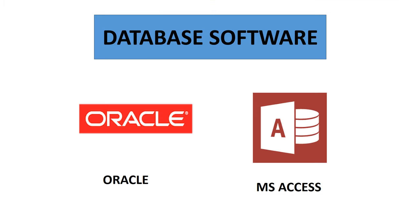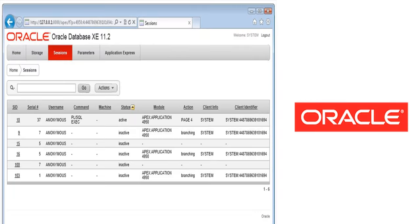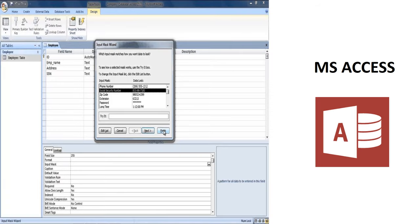Database software like Oracle and MS Access are used to store data and perform some operations on the data.